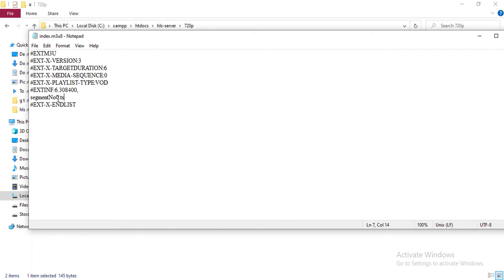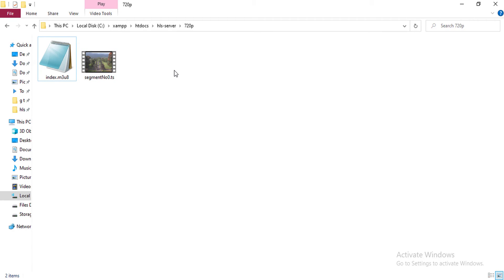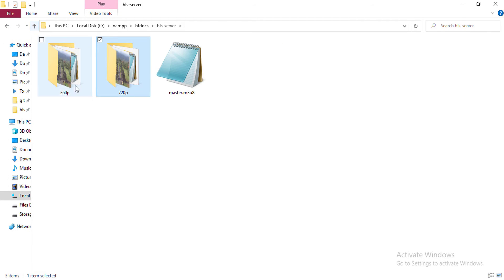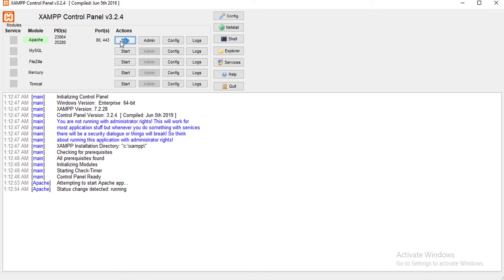So the segment now 0.ts, which is basically a transport stream file designed for HLS, pretty much like MP4. So now I'm running my Apache server here to access the master m3u8 file so that you can understand how it works. Yes, the Apache server is running.